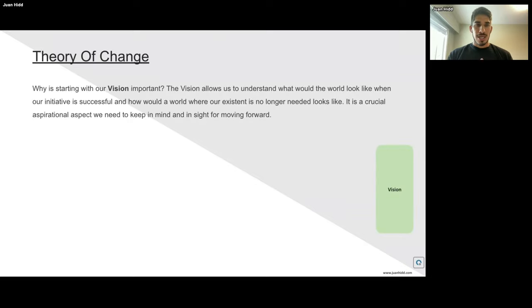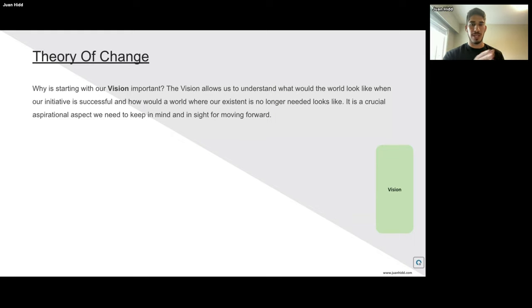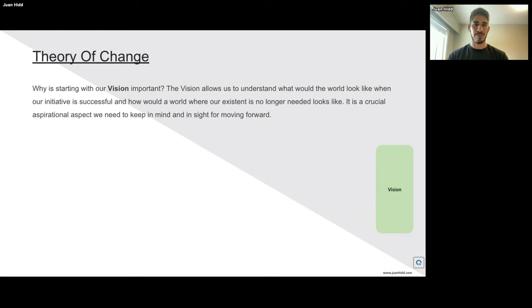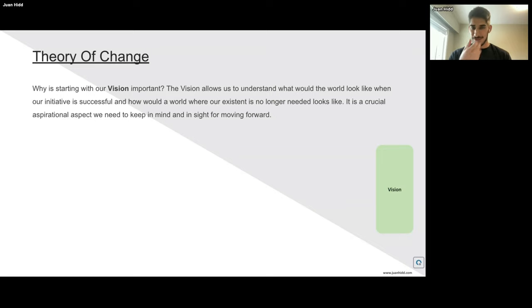How do we build one? There are many different approaches. Some people start from the back, some from the beginning, some don't take the vision into account. First, I usually like to start with a vision. The importance of starting with the vision is that it allows us to understand what the world would look like when our initiative is successful — a world where the problem we're solving is no longer needed. That's like the vision we're trying to accomplish: basically working ourselves out of the job. It is a crucial aspirational aspect we need to keep in mind for moving forward.